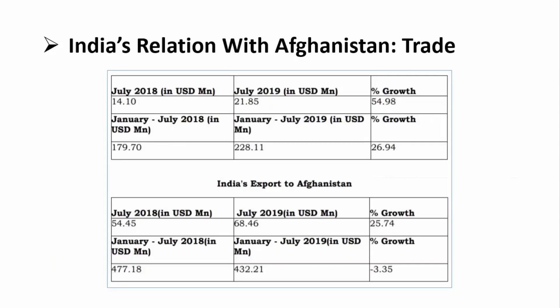Looking at specific trade data — India's imports from Afghanistan in 2018 were US$179 million, with a 26.94% growth. India's exports to Afghanistan were almost triple that, at US$477 million in 2018, with a slight decline of 3.35% from the previous year. But these fluctuations do not mean the relations have any problems. Ever since the SPA, the relations have been growing stronger and stronger.